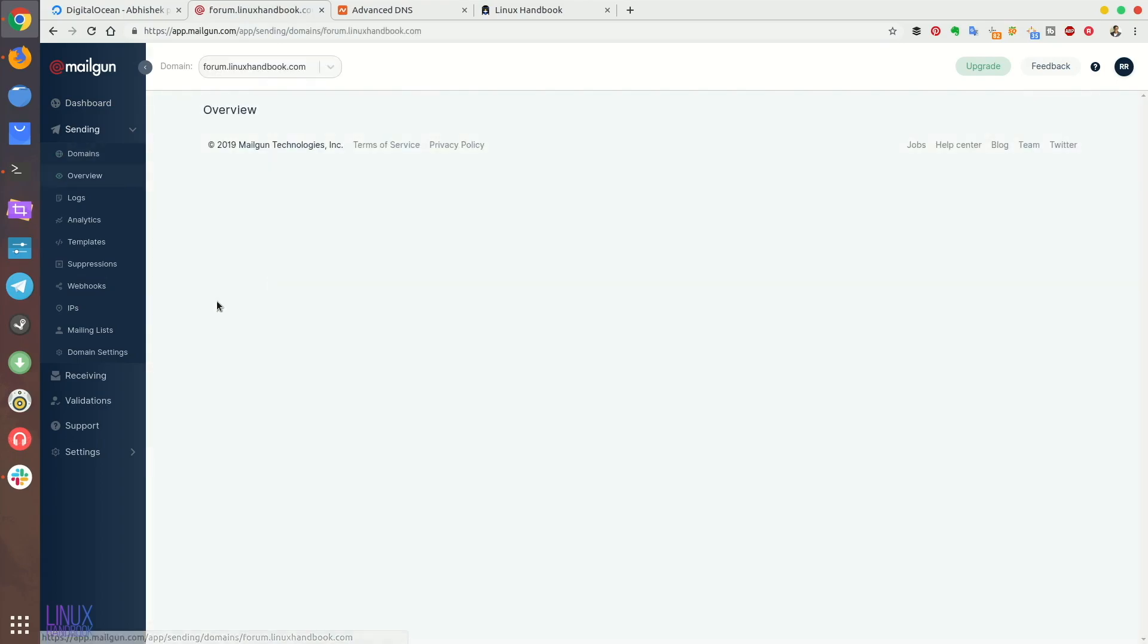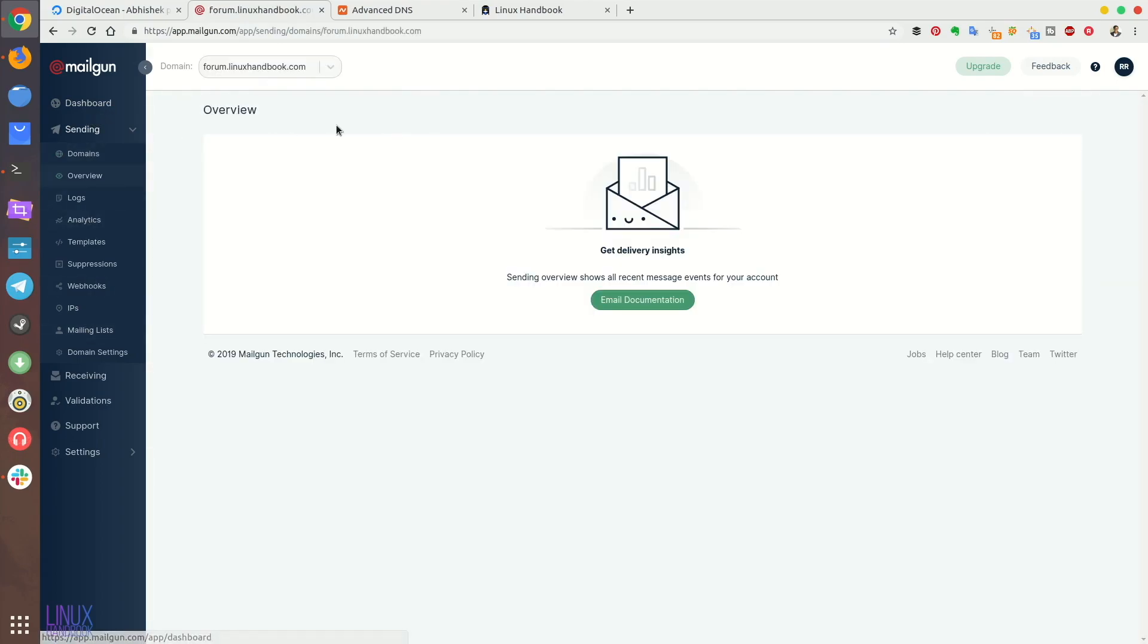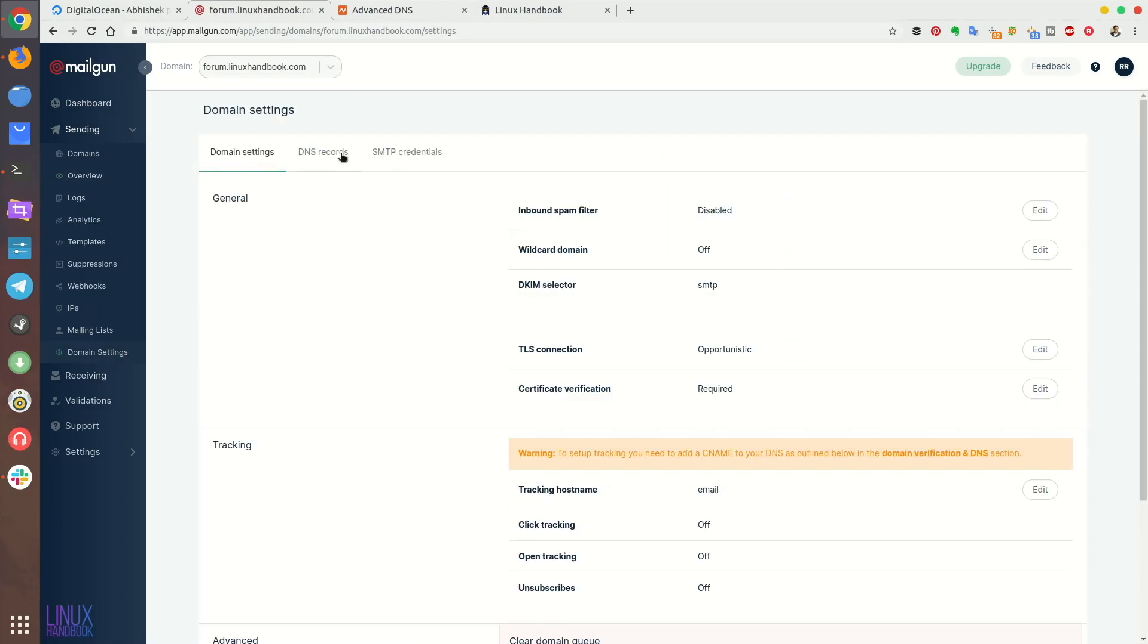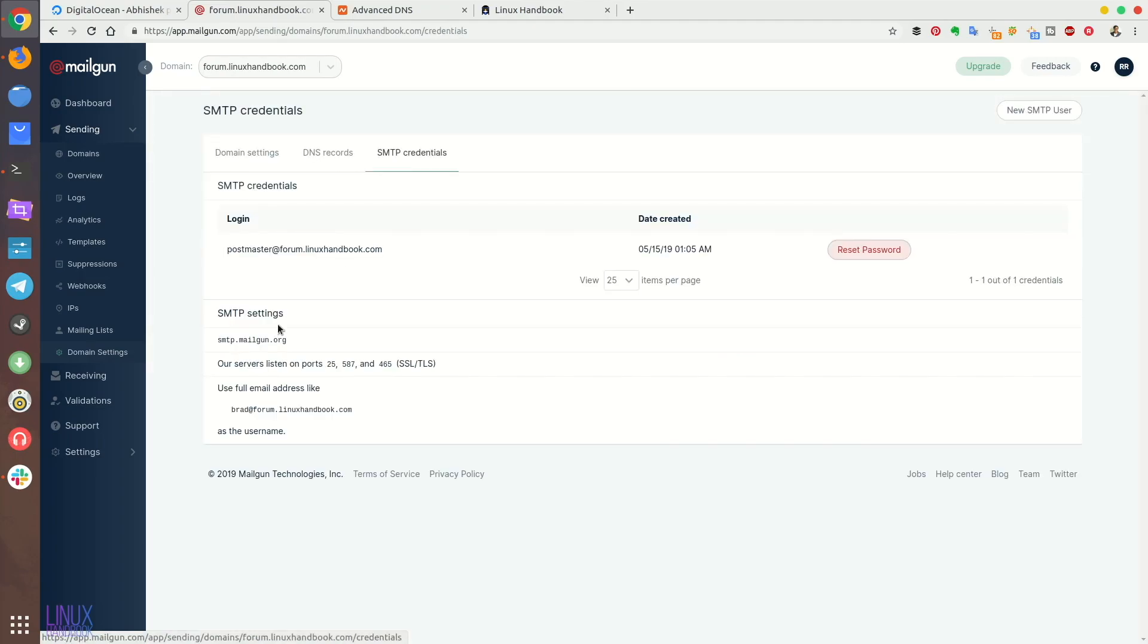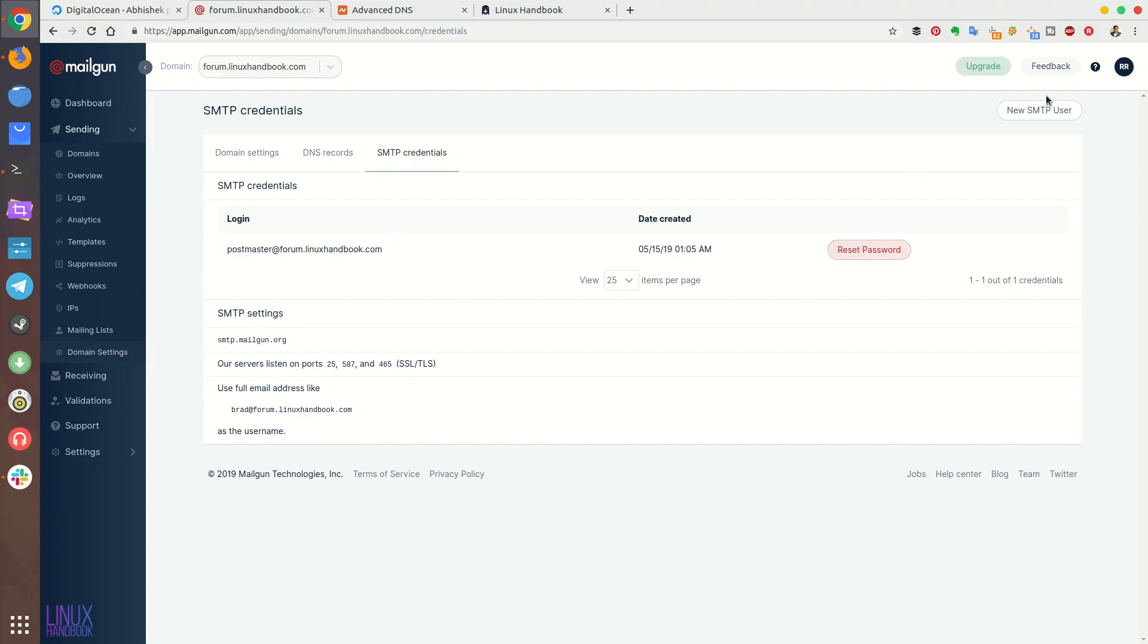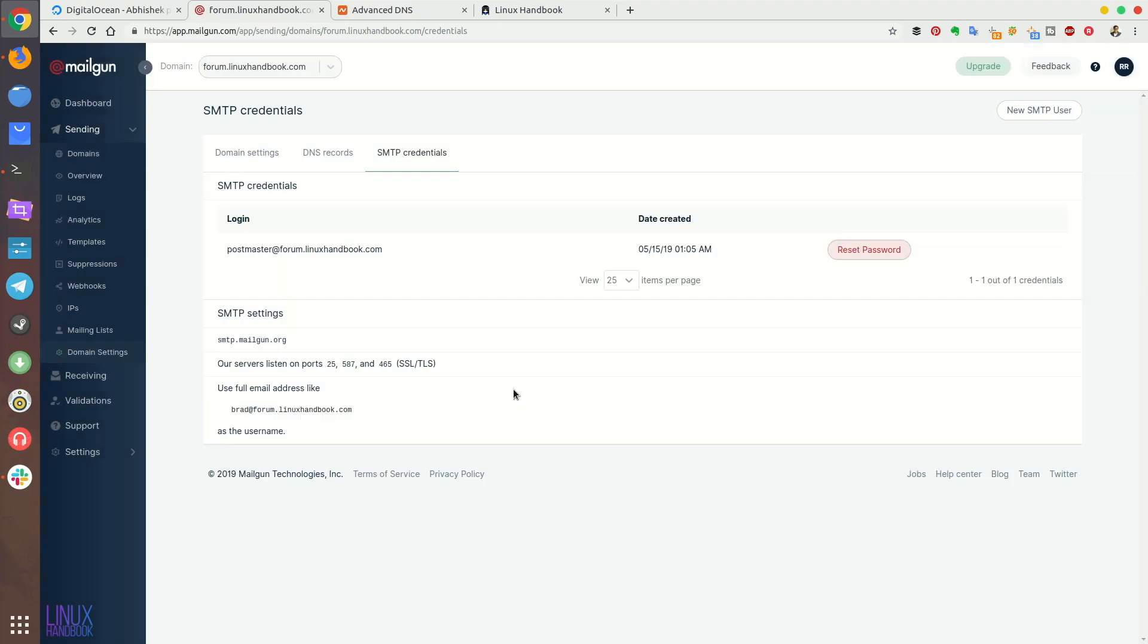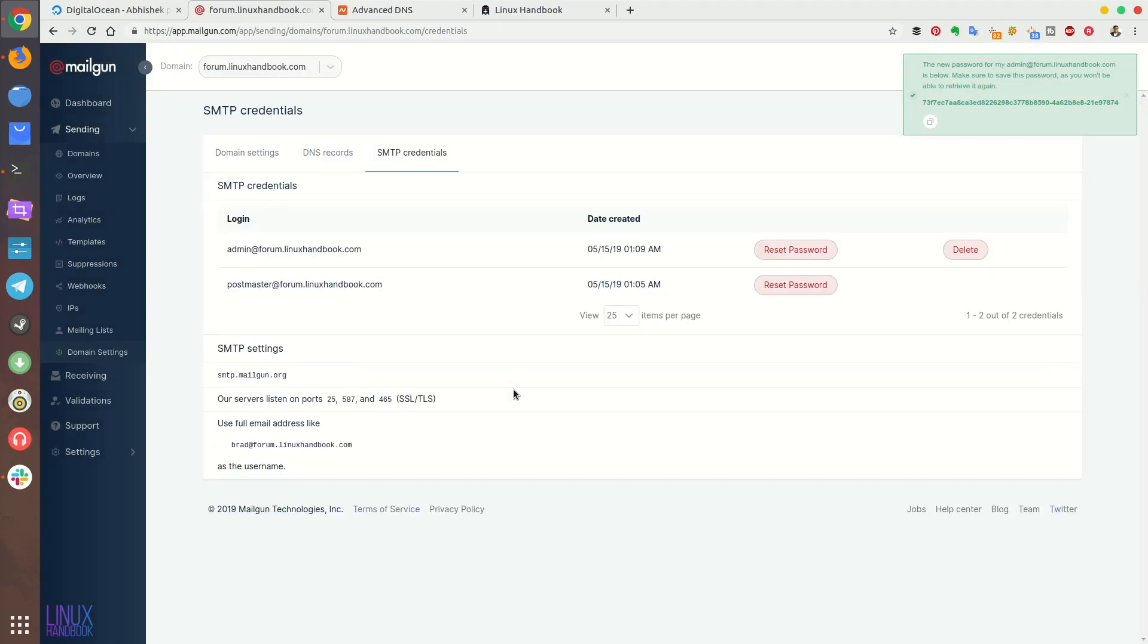So now go to this domain you have added and then go to domain settings. You will find some SMTP credentials here. This is what we are going to use for the forum. So I suggest creating a new SMTP user, because Postmaster user has the same password as your Mailgun account. And since Discourse saves this in clear text, it's better that you don't use the same password as your Mailgun account in Discourse.